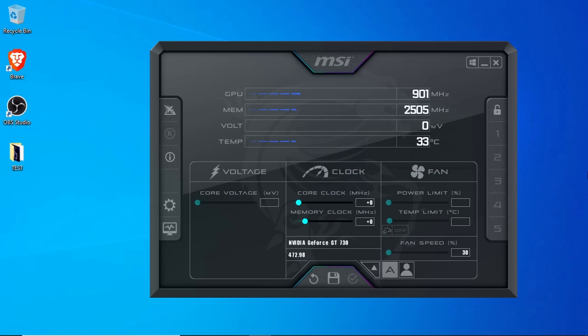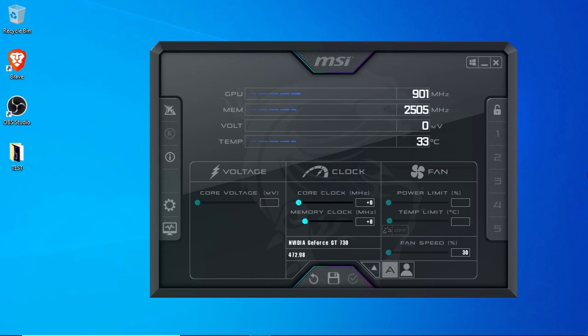Once you've made changes to the core clock and memory clock, you can reset them back to default by clicking the reverse arrow at the bottom. Once you're satisfied with your changes, click the check button to apply them. You can save your current settings to a profile by clicking the Save button and then clicking one of the profiles on the right-hand side. Finally, you can have the current settings automatically apply at Windows startup by clicking the Windows icon in the upper right corner.